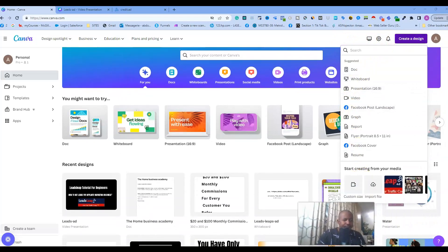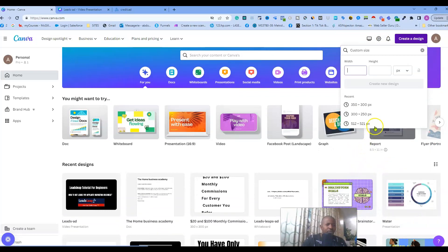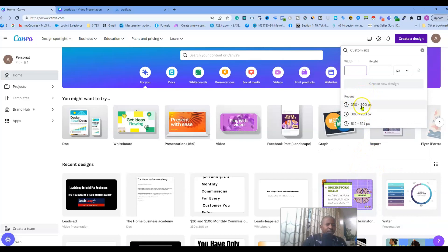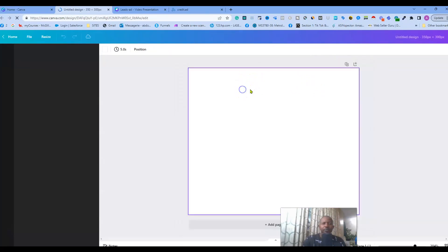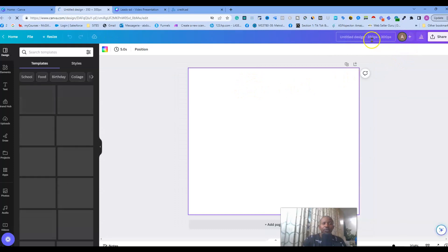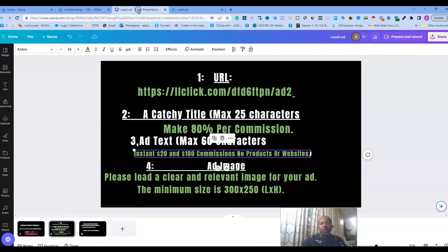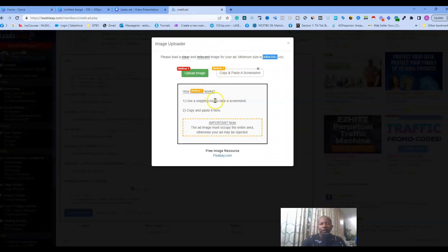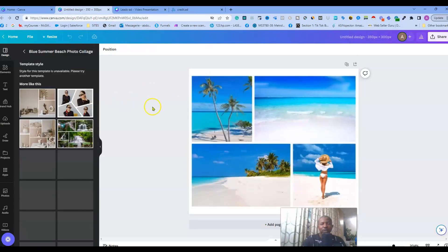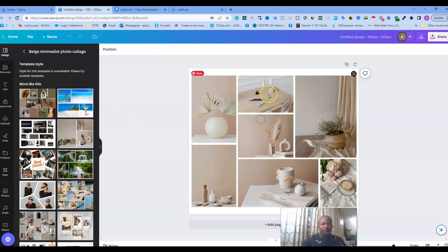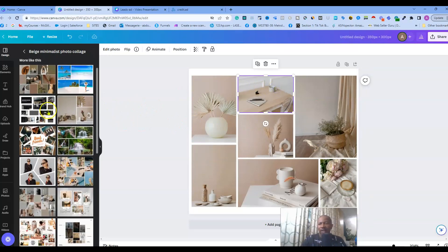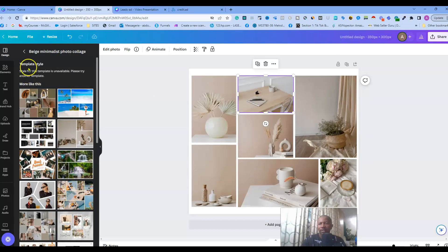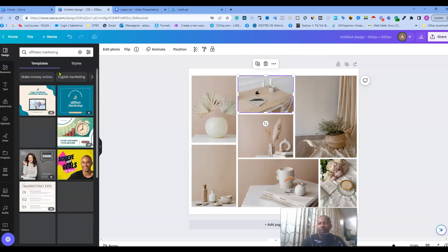In my case I want to use 350 by 300, just to make it a little bit bigger, because when we go to LeadsLeap here the minimum that they want is 300 by 250. Honestly for background you can do whatever you want - you can change the background, separate it as you wish. You can add, let's say, affiliate marketing.